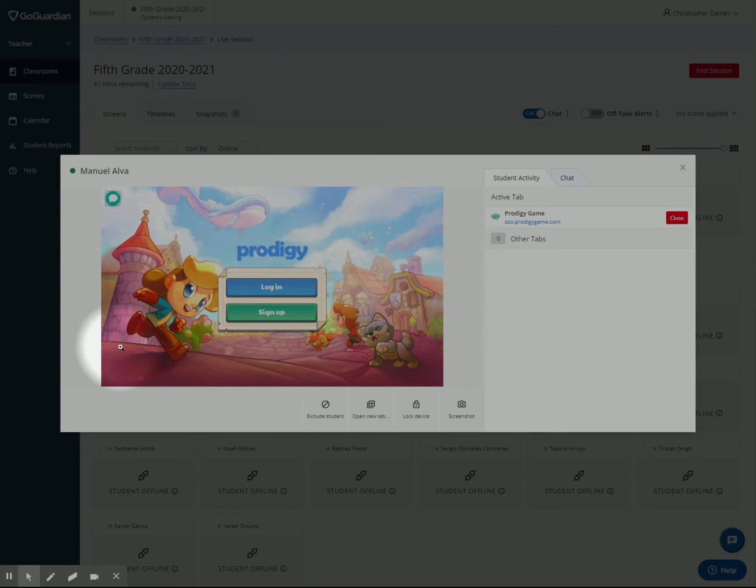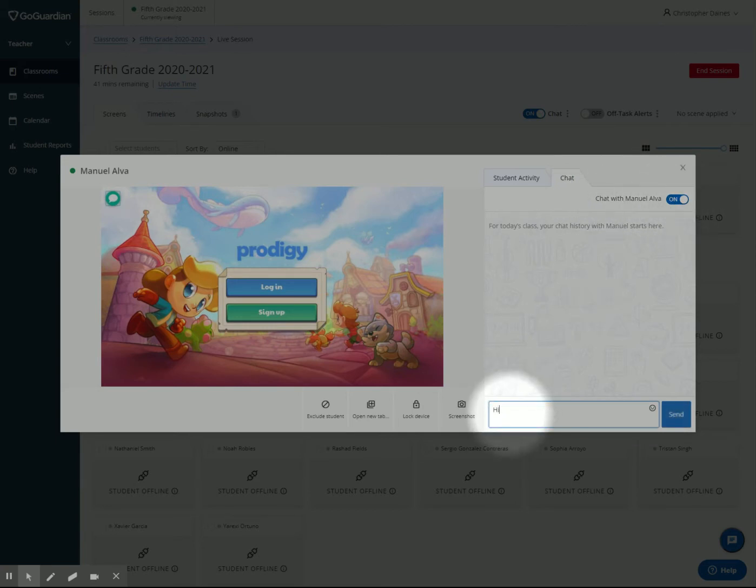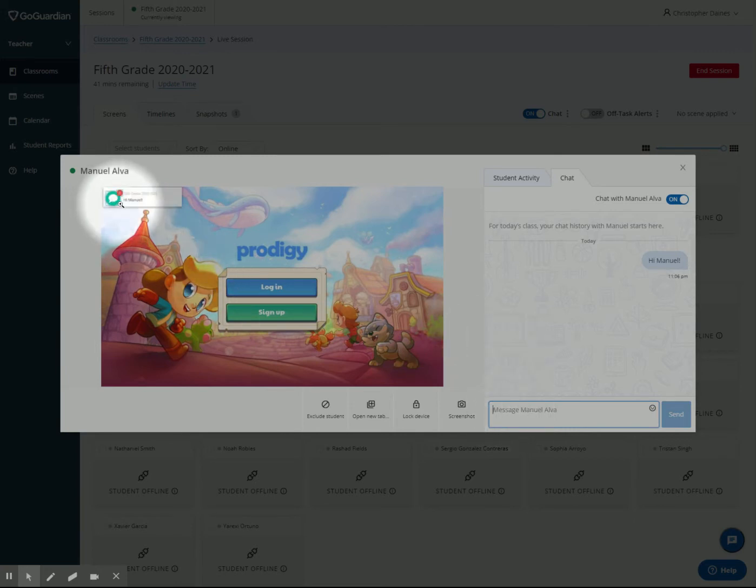What I can do from this screen right here—chat's on—I can say, 'Hey, Manuel.' He will get a pop-up on his screen that says, 'Hi, Manuel.'